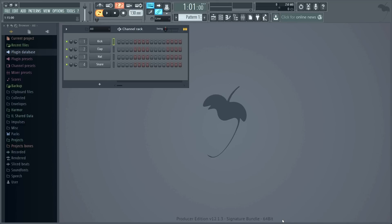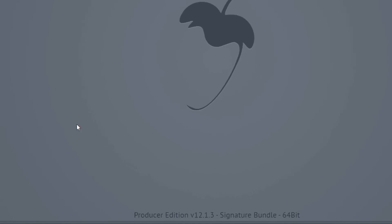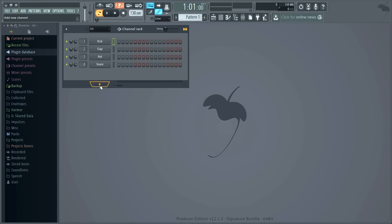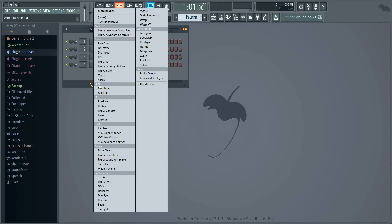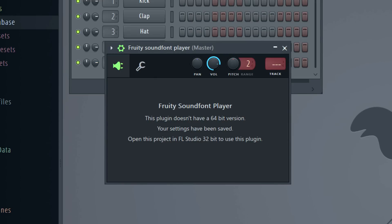But why would you load FL Studio inside itself? As you can see here, I'm using the 64-bit version. If I try to load the Fruity Soundfont Player, I get a rather sad message that it's not available in 64-bit — because the Soundfont Player can't be bridged.